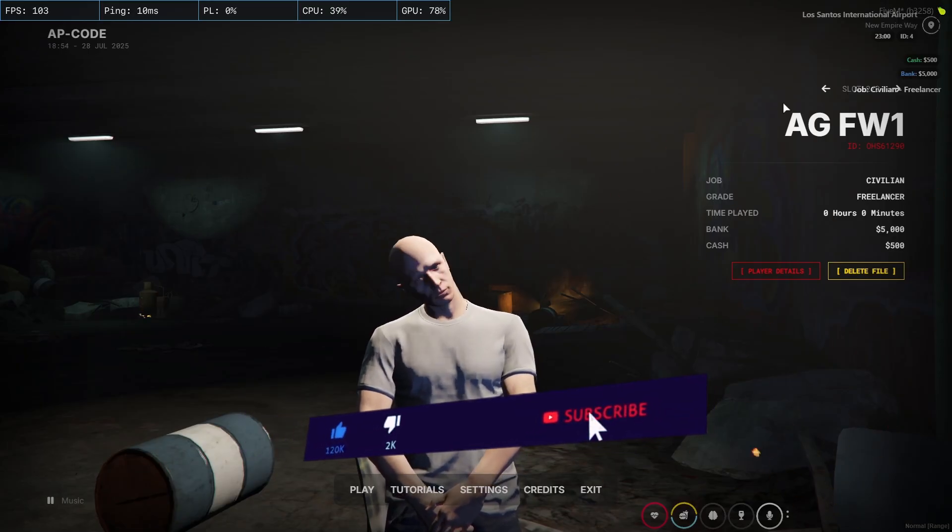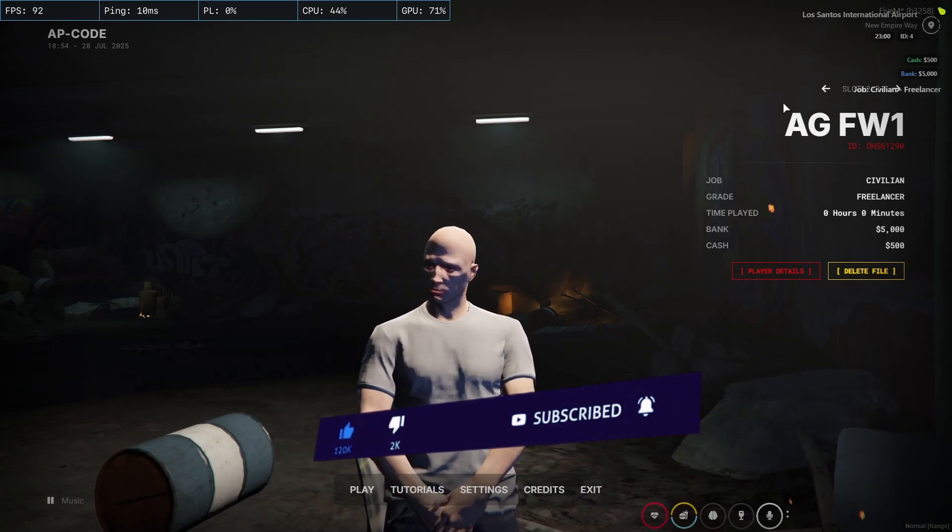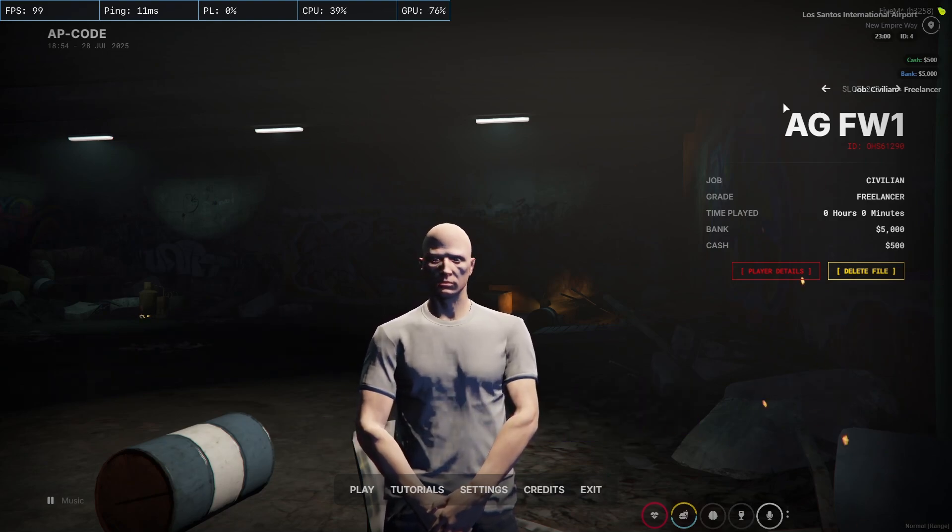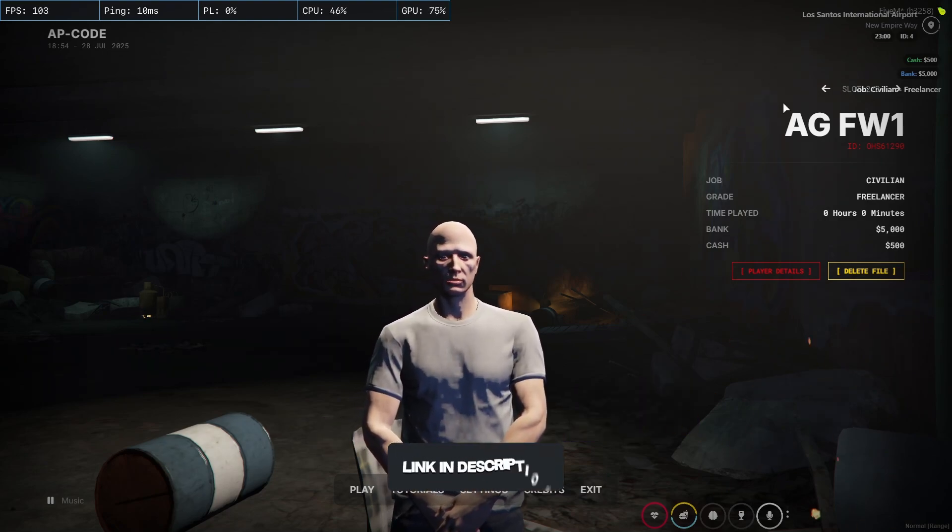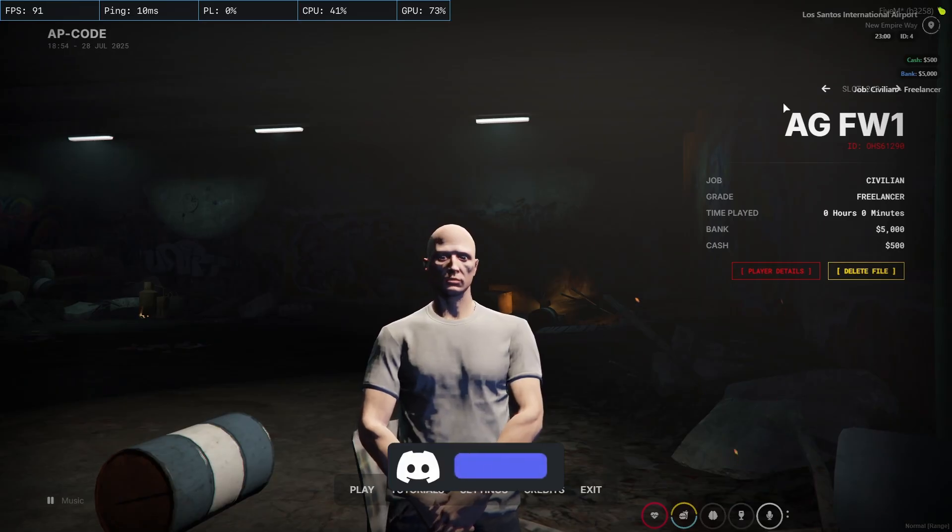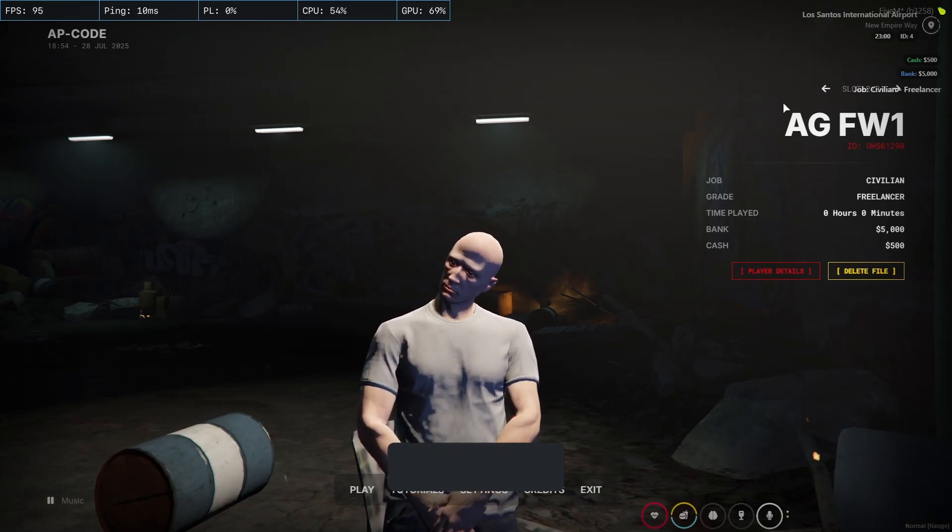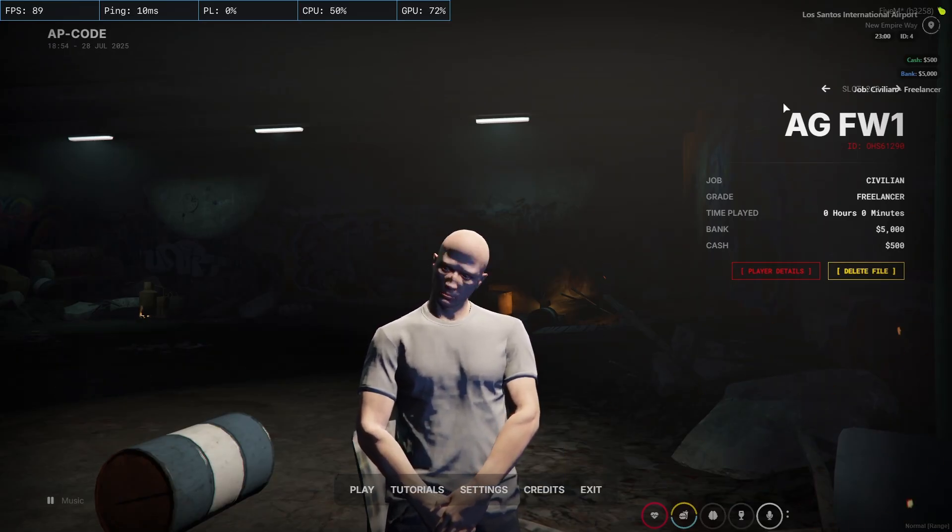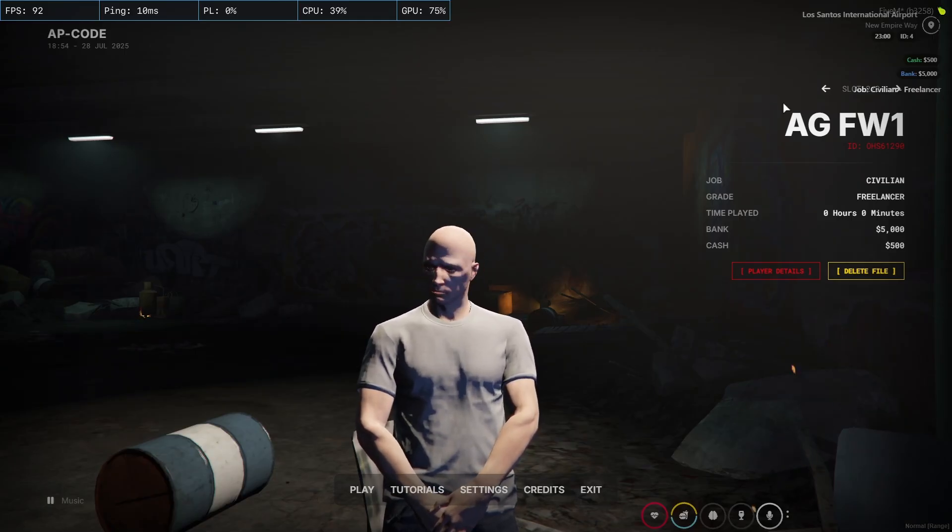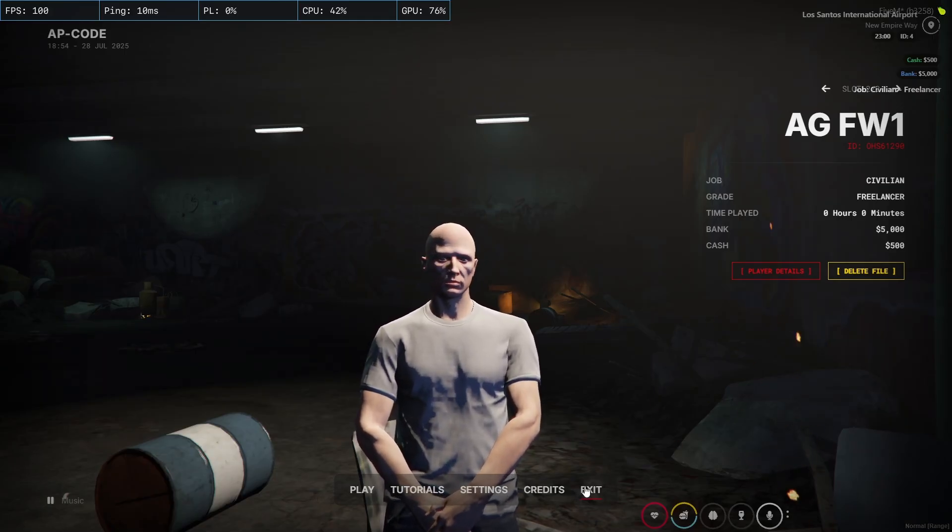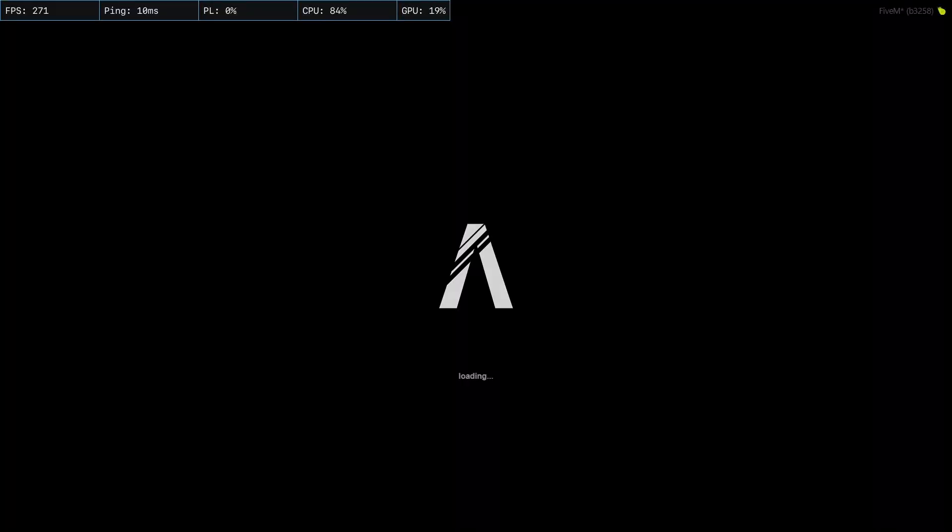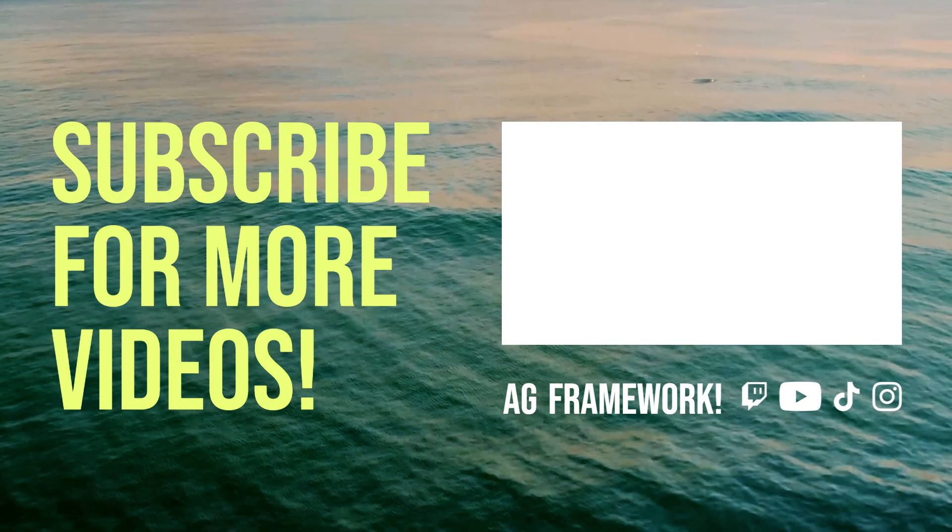Or if you are having any script related issue, you can join AP Code Discord. I'll provide the link in description. Make sure to use our coupon code to avail extra discount on the multi-character script. And make sure the script is in regular update stage, so you'll get regular patch updates for everything. So thanks for watching. I'll see you in my next video. Thank you.